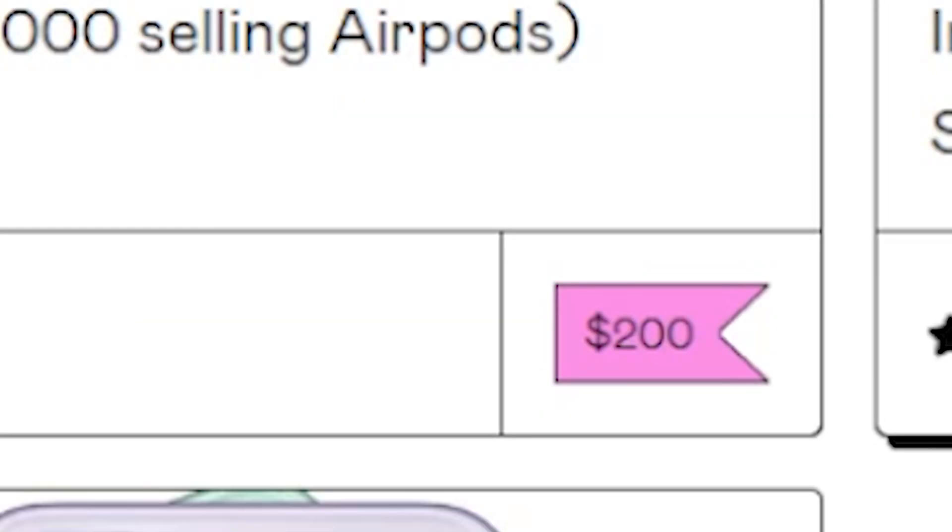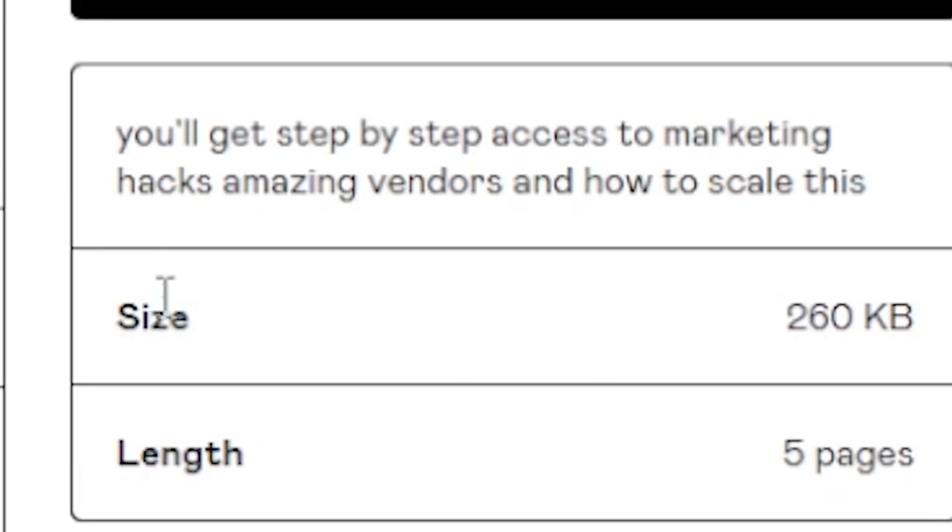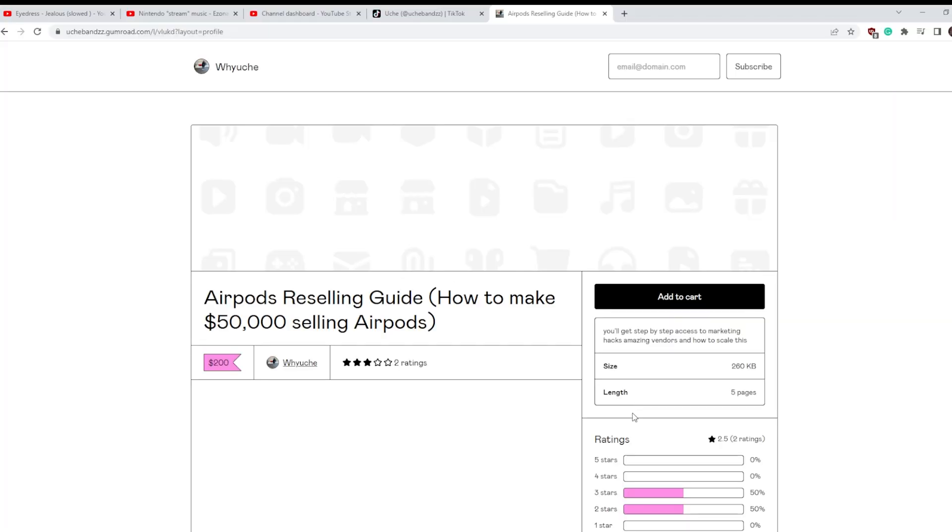What? Two hundred dollars to teach me how to make airpods? A reselling guide? How to make fifty thousand dollars selling airpods? You'll get step-by-step access to marketing hacks? You guys can hack the market, hack the mainframe?